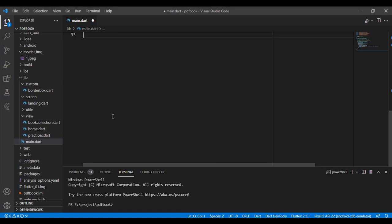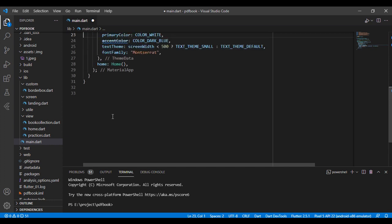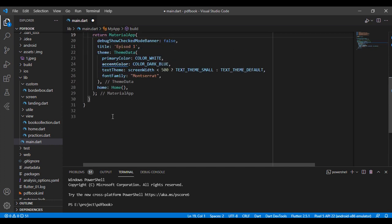Welcome to the new Flutter tutorial. In this tutorial, I show how to fetch data from a list using the ListView.builder in our Flutter apps.